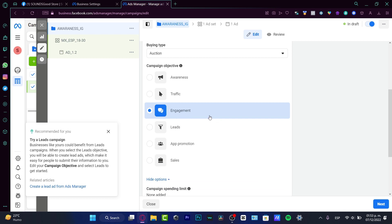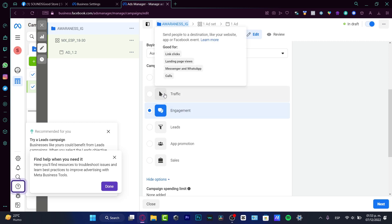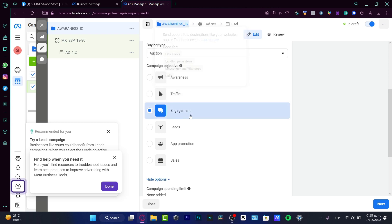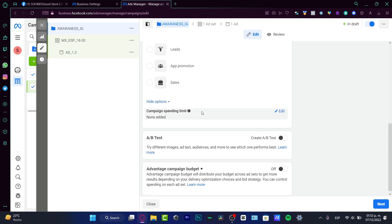In the campaign details, I'll choose Auction. The campaign objective is Engagement, which means I want Facebook to find people who are more likely to comment, like, send DMs, comment on my stories, like my stories, and watch my reels. I don't just want people to click and leave — I want real engagement on my Instagram account so Facebook can help optimize my spending more effectively.